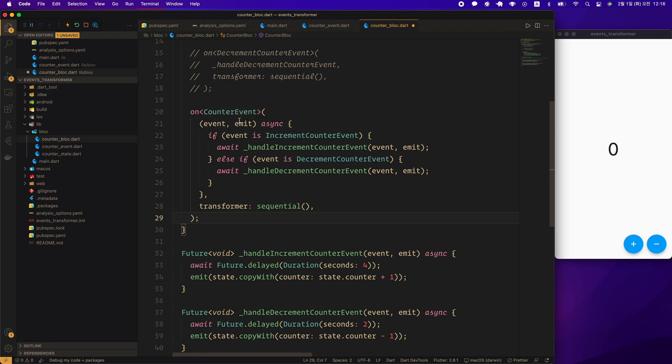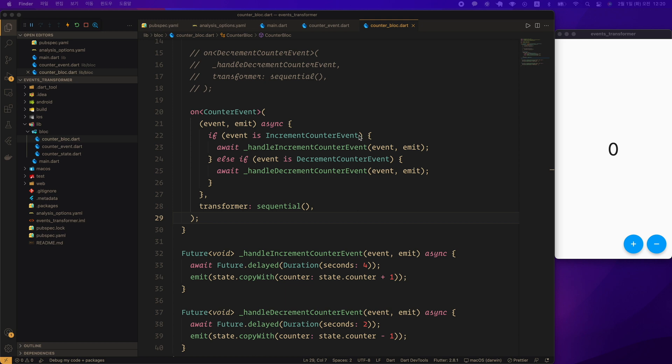So, create an onCounterEvent API. Check the event type and call _handleIncrementCounterEvent if the event type is increment counter event. And call _handleDecrementCounterEvent if the event type is decrement counter event.